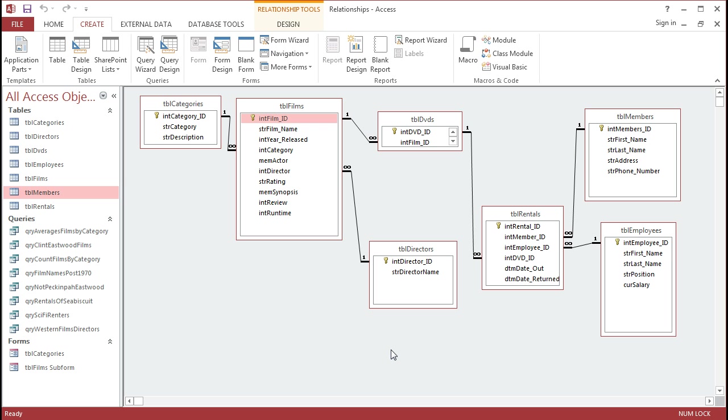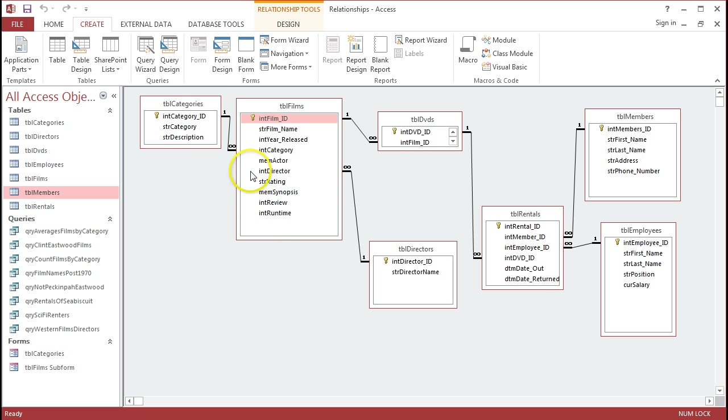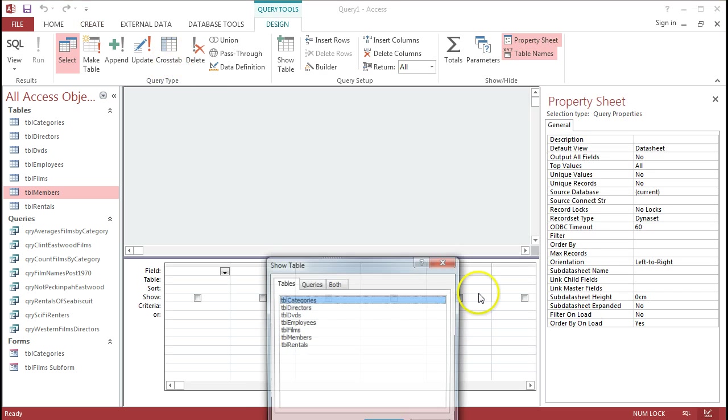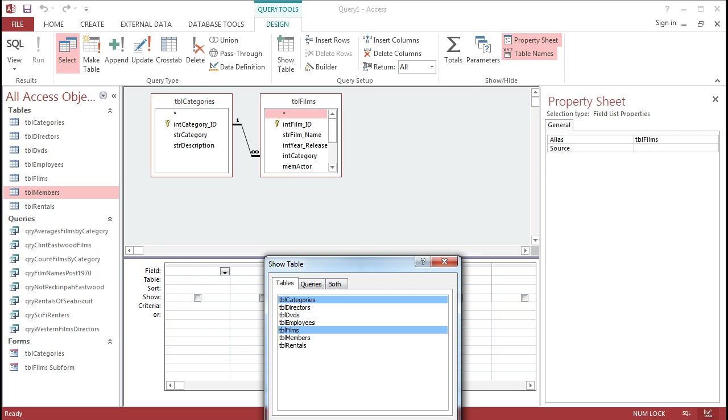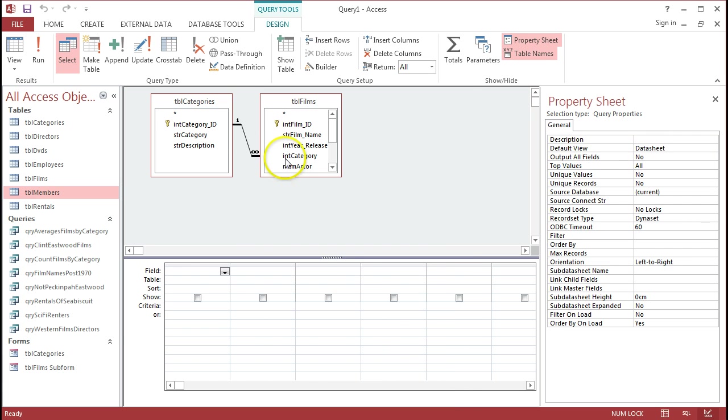So let's get started. If I just do a basic select query, first of all, where I want to take all of the different films and show them from a particular category. So I'm going to go to Query Design, and I'll add in the two different tables that I'm interested in, categories and films, and I can see there's a join between them.